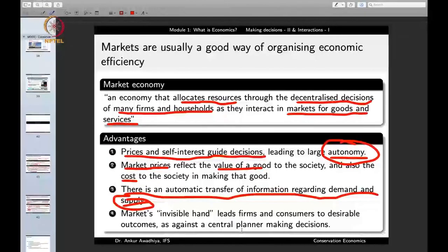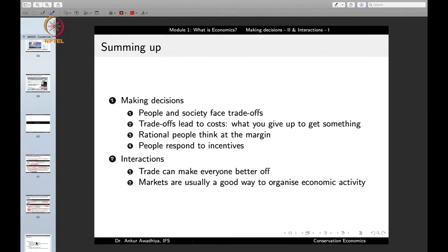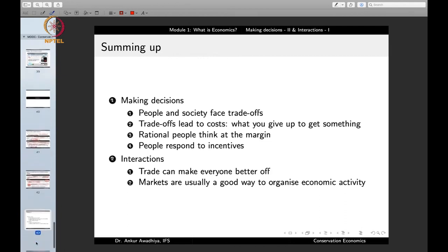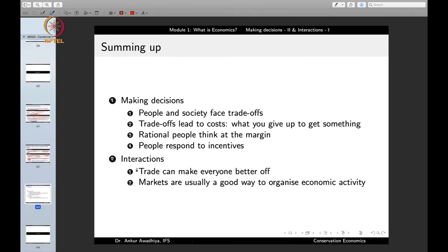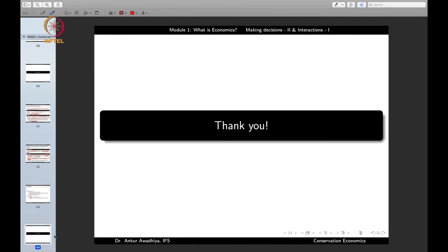To sum up, in making decisions: people and society face trade-offs, which lead to costs (what you give up to get something); rational people think at the margin; people respond to incentives; and interactions through trade can make everyone better off, with markets being a good way to organize economic activity. That is all for today — thank you for your attention.